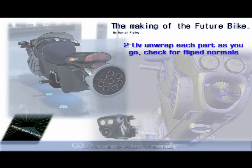2. UV unwrap each part before duplicating using symmetry. Otherwise you'll have twice as much work to do in the end. Also this would include checking for flip normals.